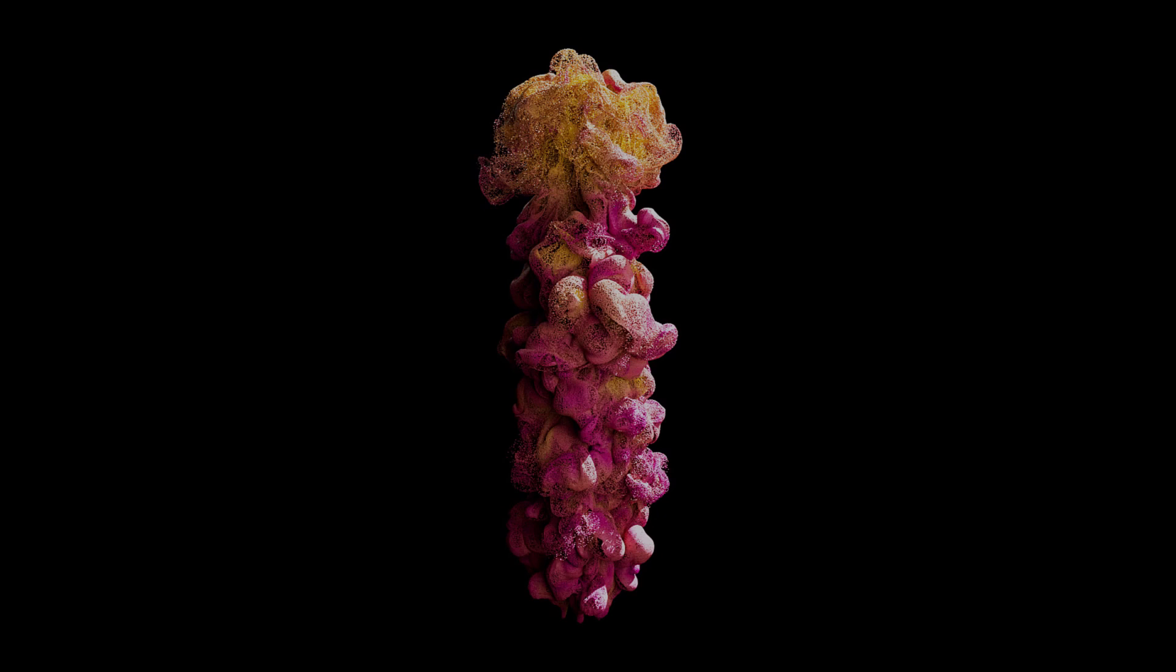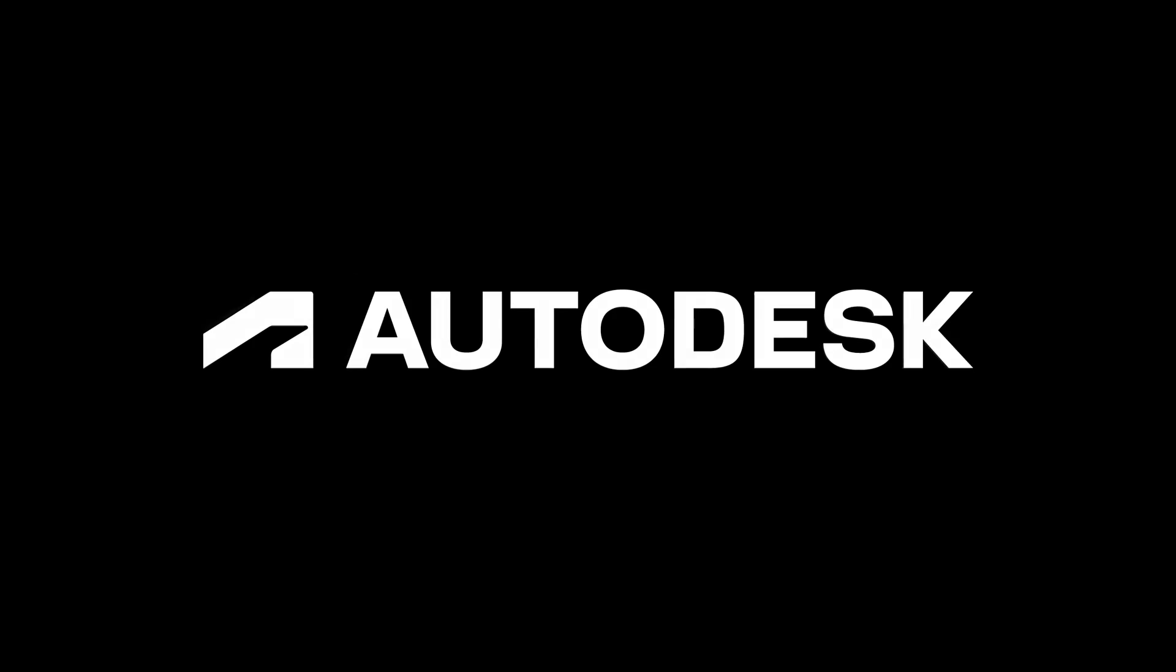That's it for today. In the next tutorial, I'll show you how to create clouds using advection. Thanks for watching. Stay tuned and I'll see you next time. Bye bye.